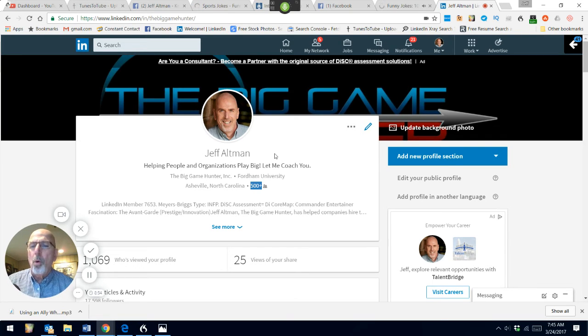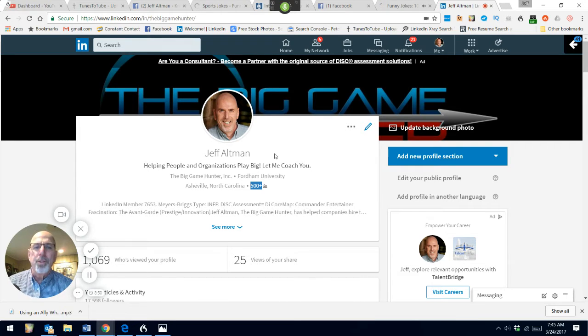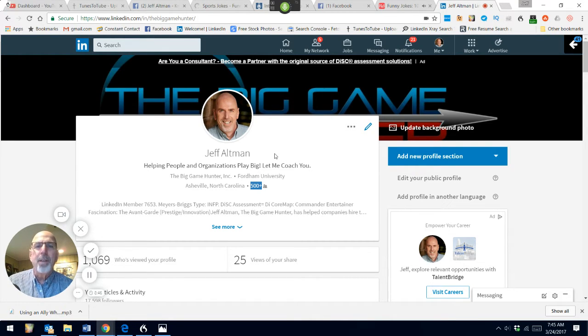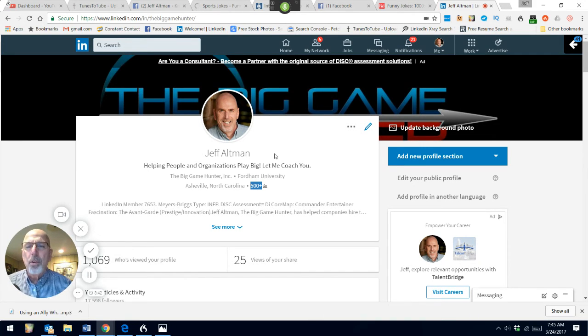Remember, LinkedIn always limits what they display in terms of the number of connections. I'm someone with 17,000 plus first level connections, and they're saying 500 plus.